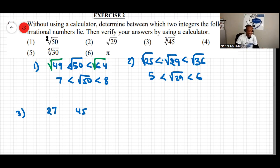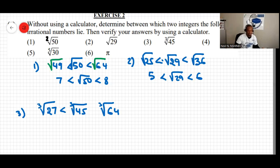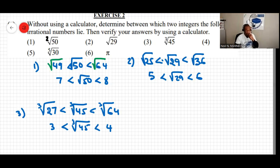Placing cube roots: cube root of 27 is less than cube root of 45, which is less than cube root of 64. So the answer is: 3 is less than cube root of 45, which is less than 4.